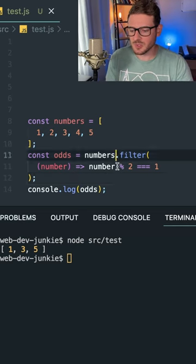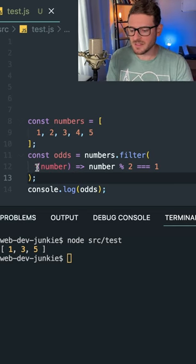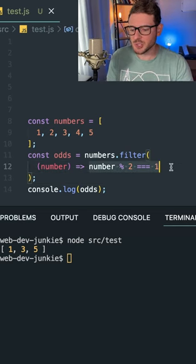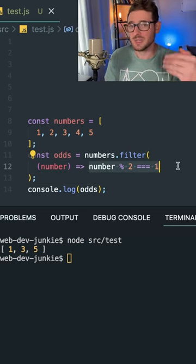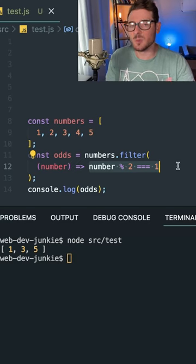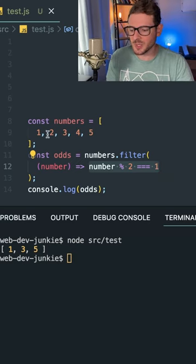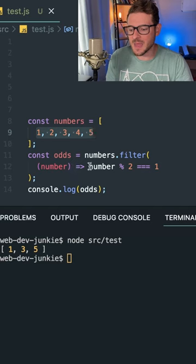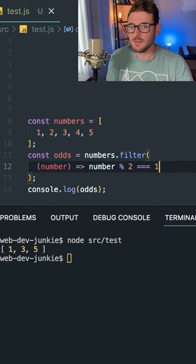So this is how you use the filter method. You pass it a function, and this function returns a Boolean expression. When it evaluates to true, it returns only the numbers in the array that match that expression.